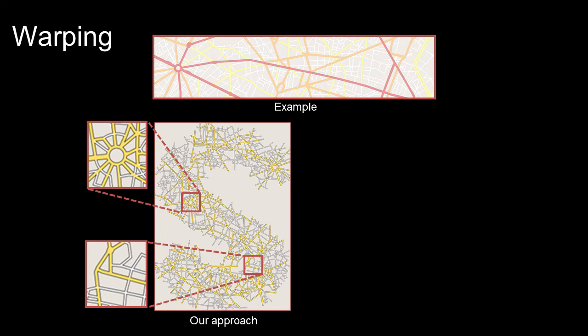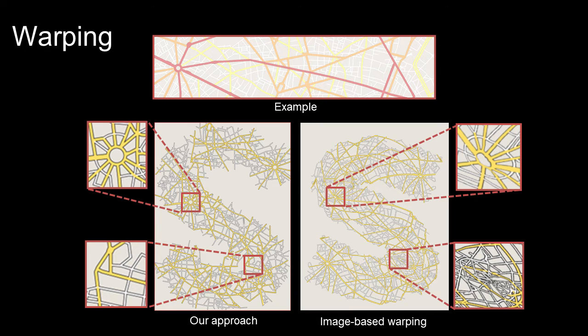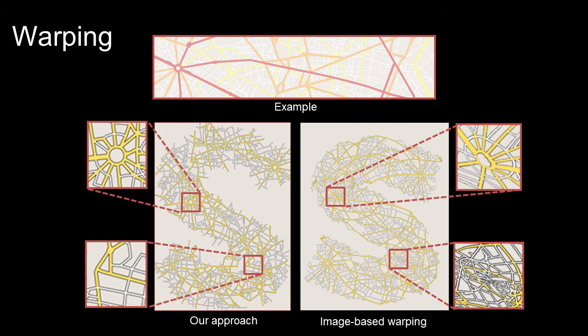In this next example, the user controls growing by using our warping operation. While an image-based warping might distort or collapse local shapes, our approach preserves them despite the global deformation.